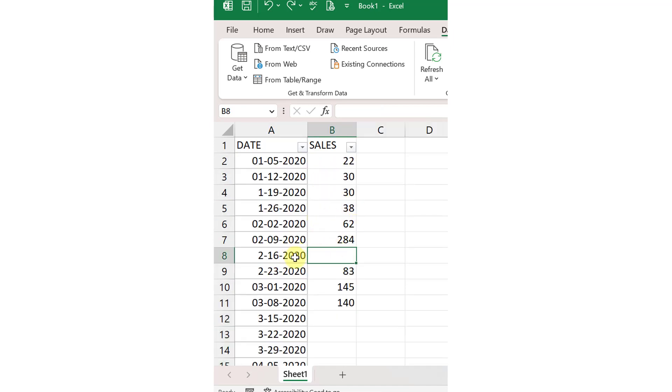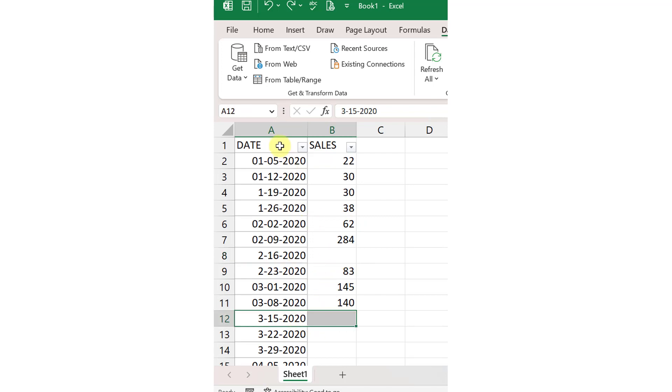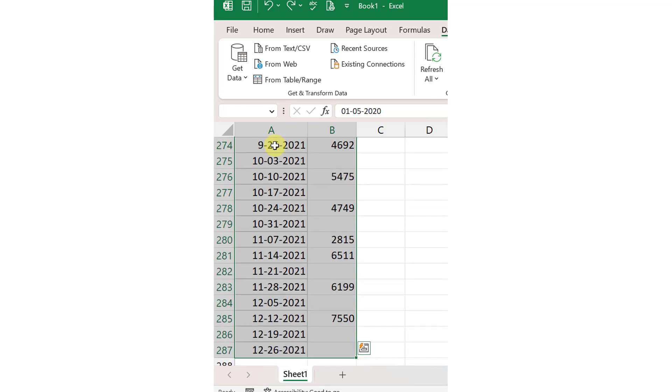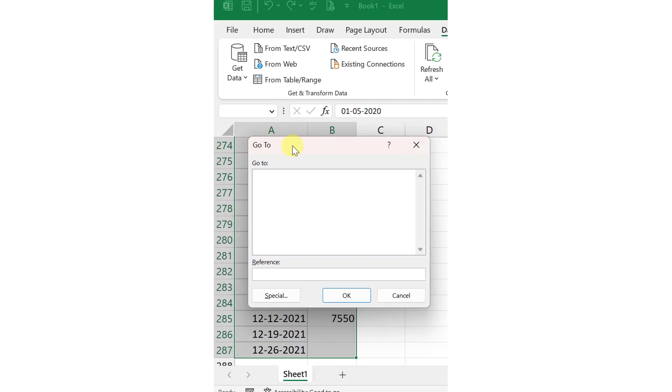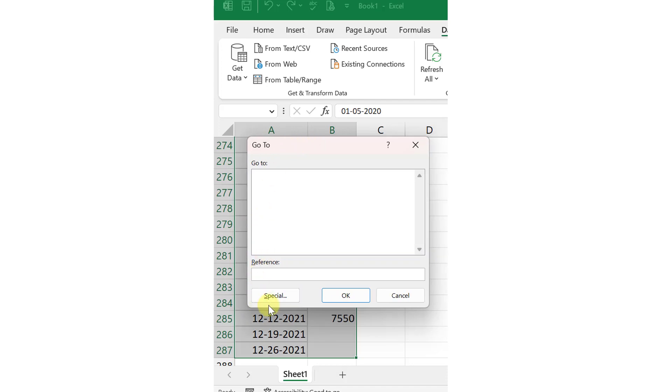And here we can see that we have the values, like the previous data. Now, we will select data and then Ctrl-G. Then, this type of pop-up will appear.